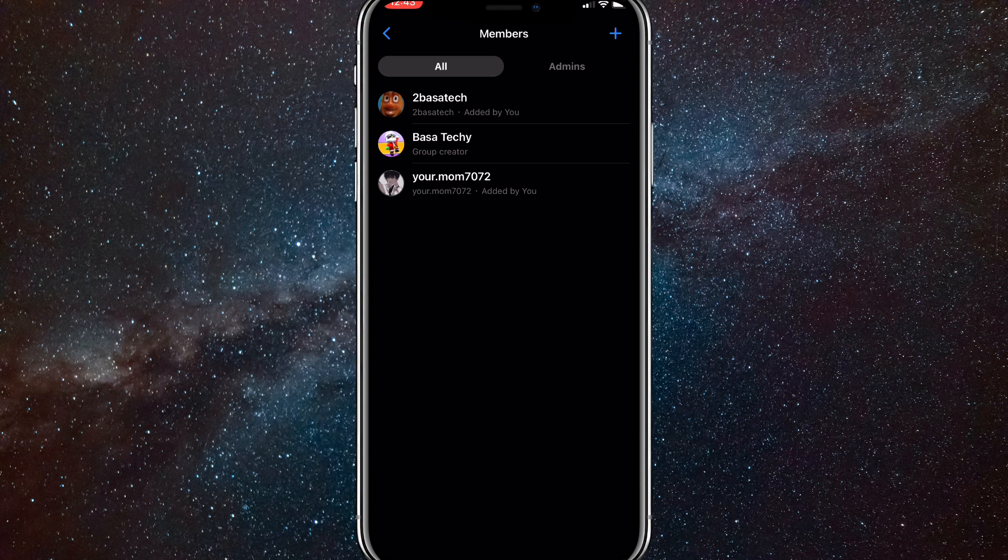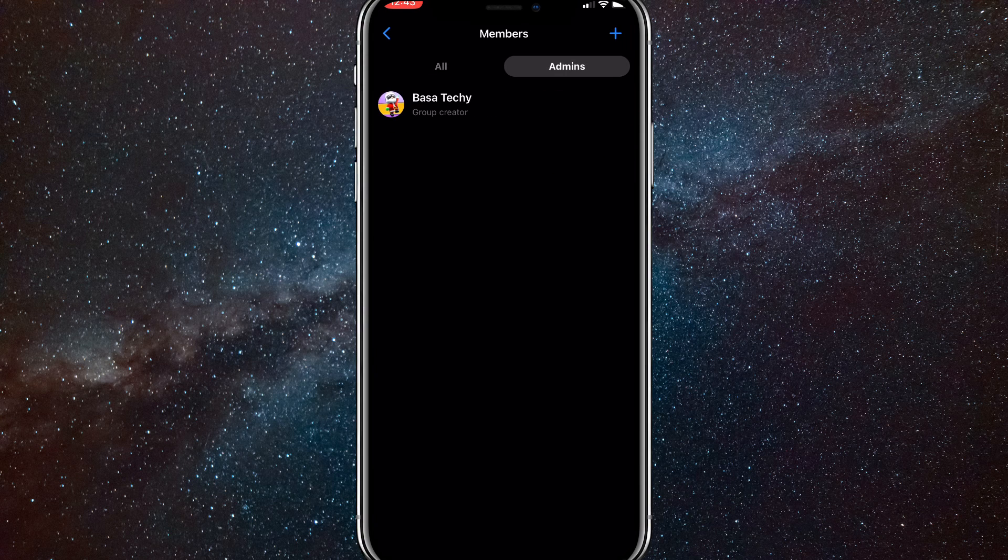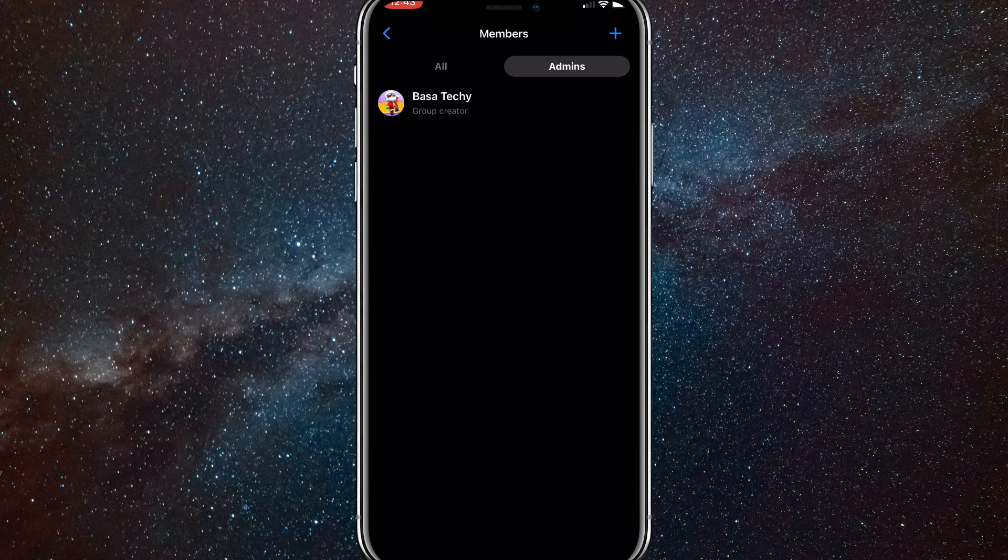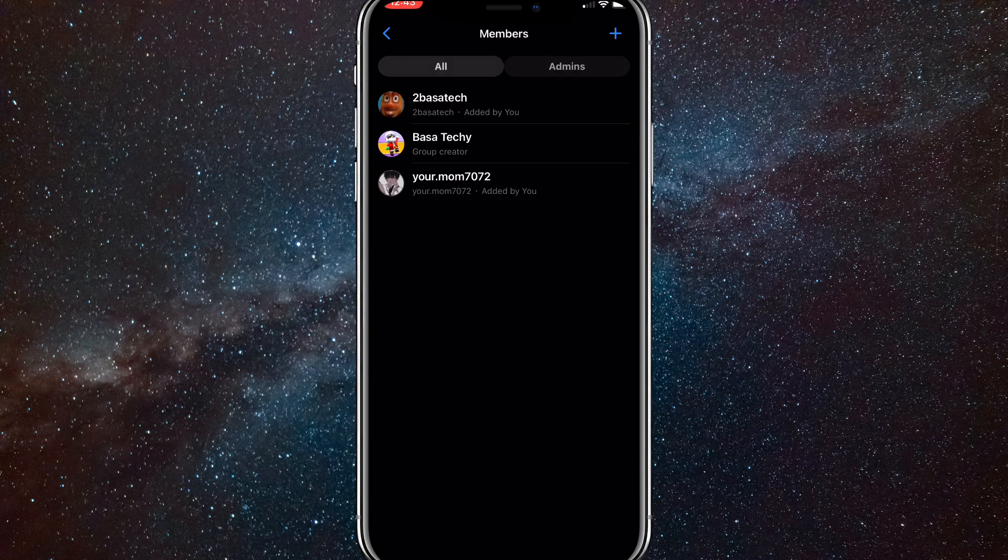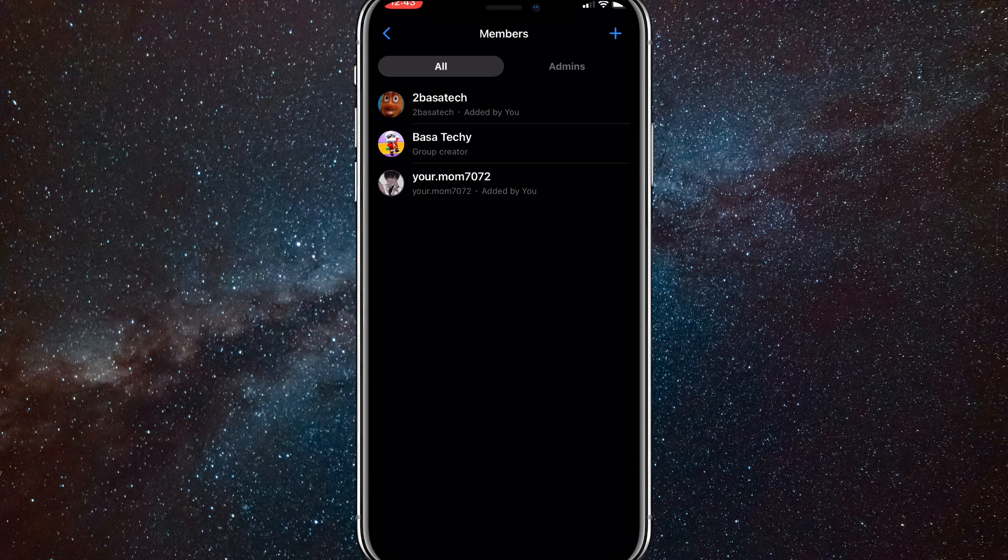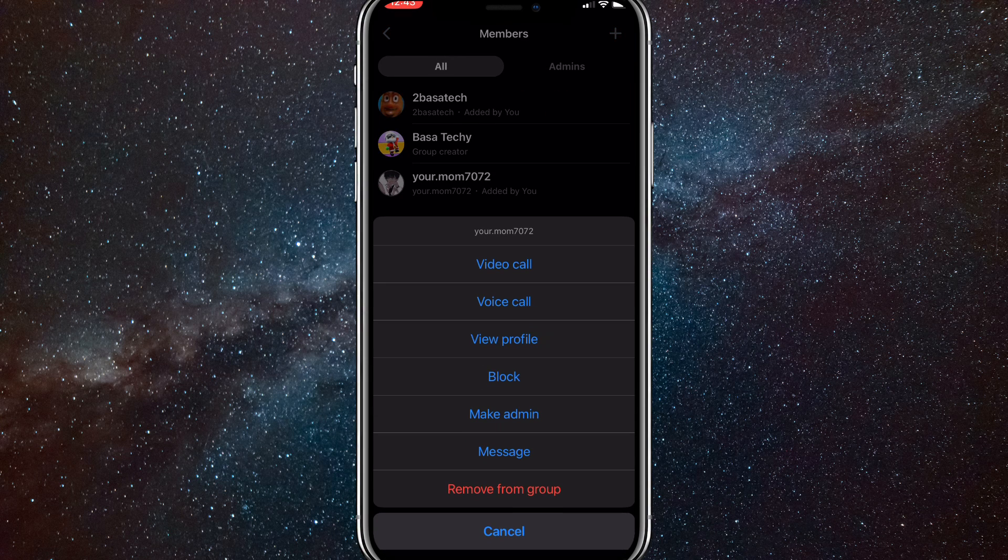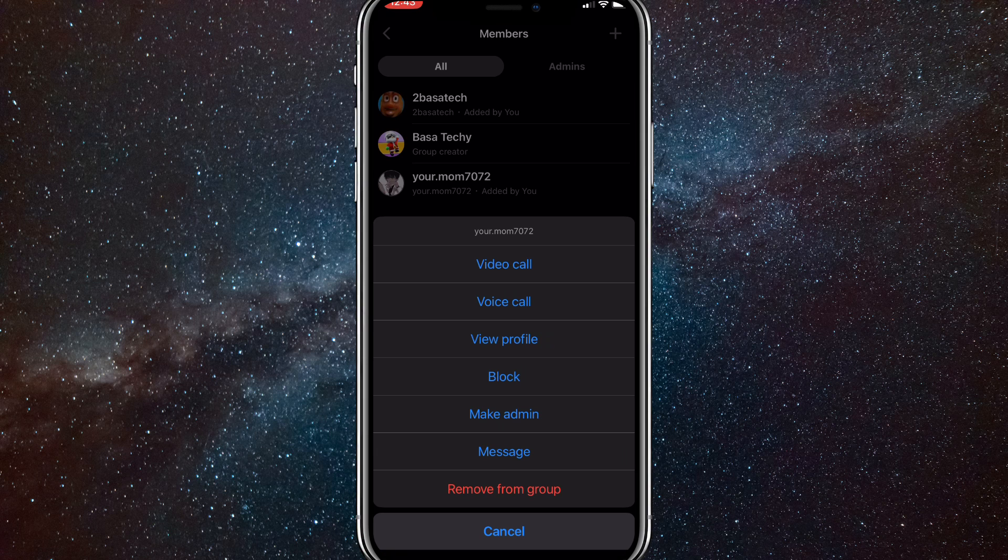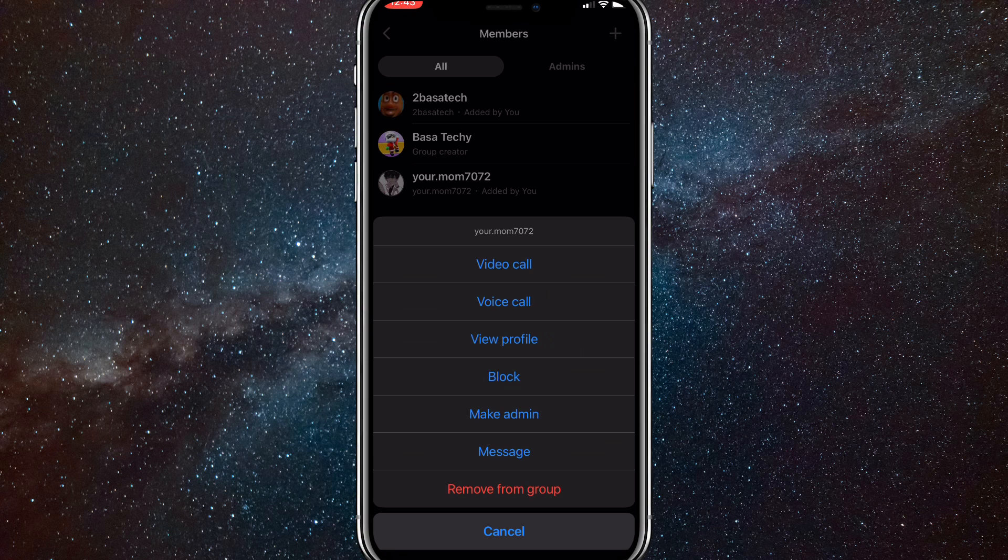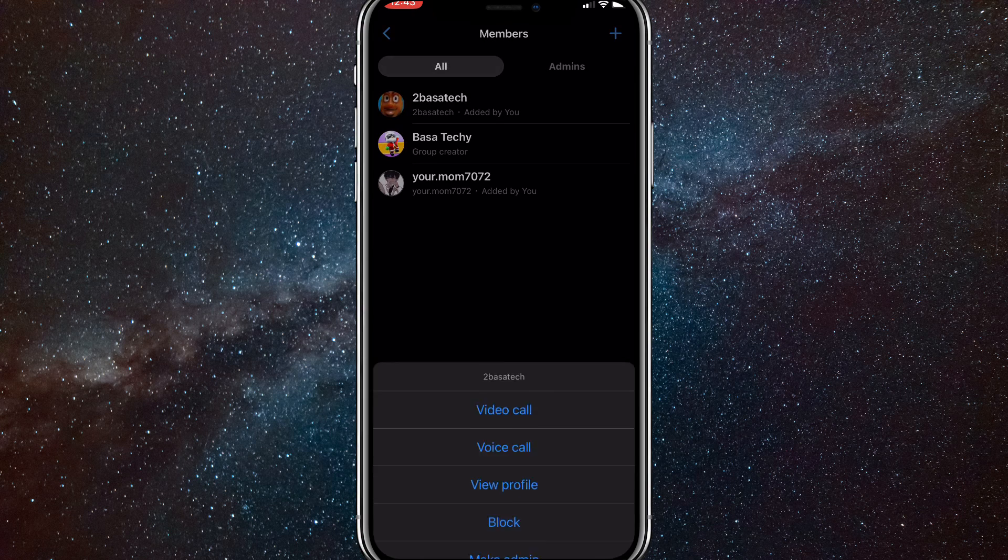Now, as I said before, you have to be an admin. As you can see, I'm an admin right here. So to remove somebody, you just click on their name. Once you click on their name, all these options will show up and at the bottom, there's an option that says remove from group.